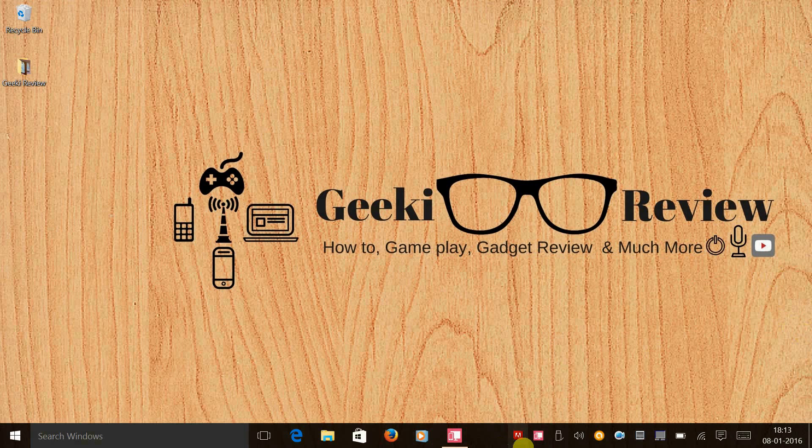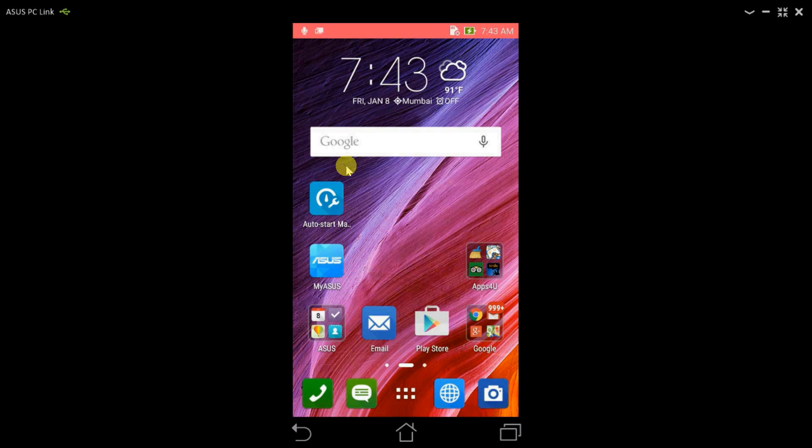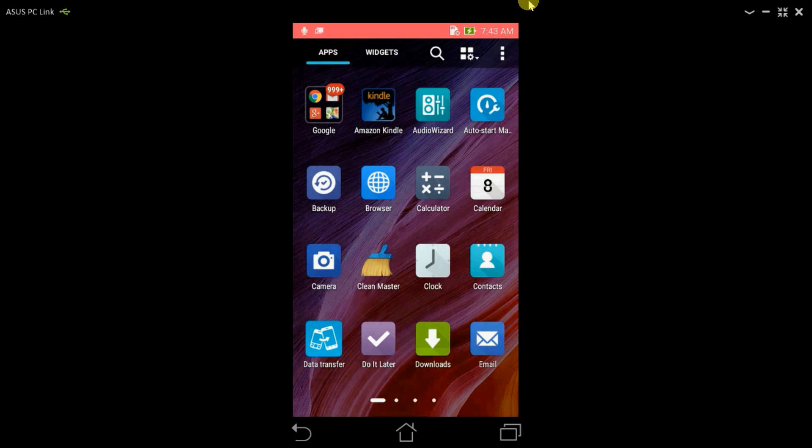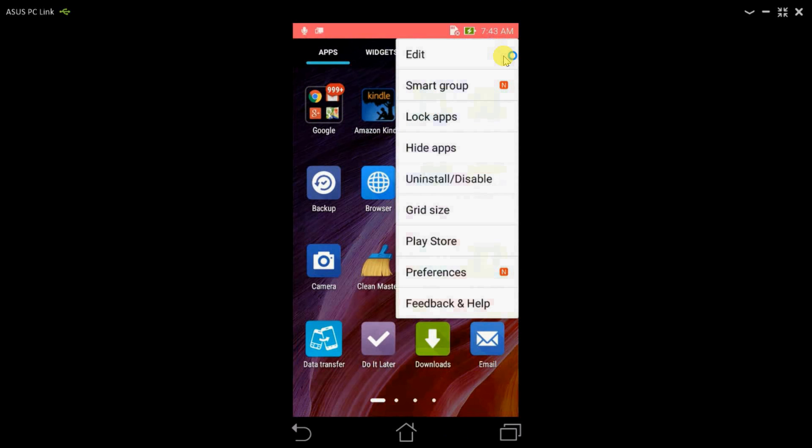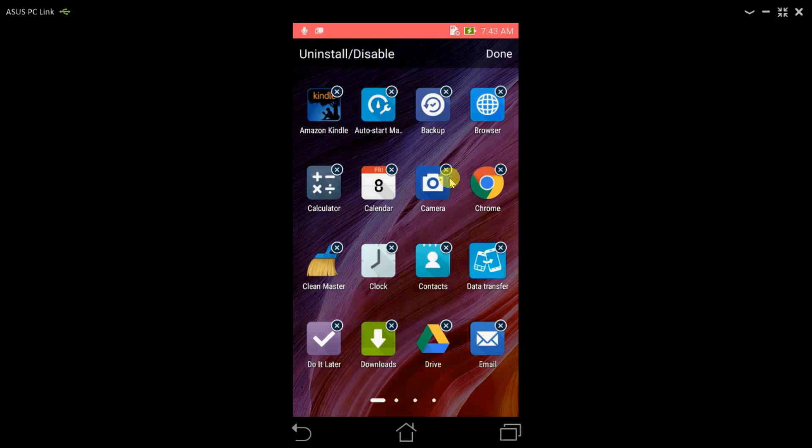So in order to do that, let's take our phone, let's go to the app drawer and click on the drop down menu option on the top right. Here we need to click on uninstall and disable.